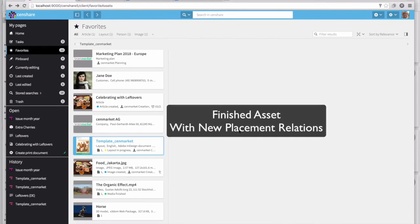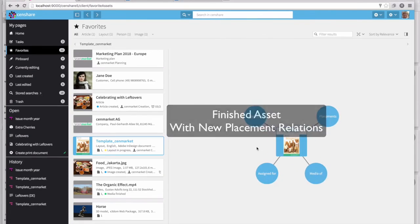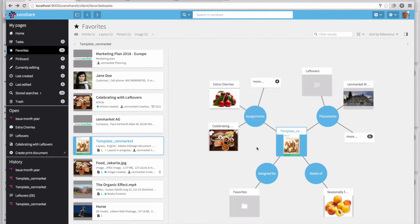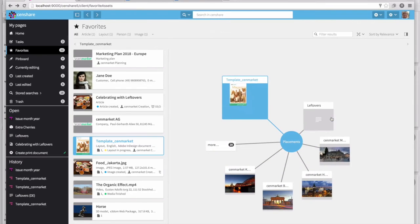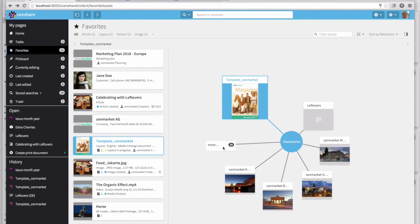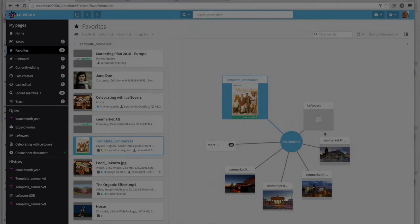Now we have a finished asset with new relations to the placed images. The magazine has a number of placements associated with it. I hope you enjoyed this overview of SendShare 5.4. Please contact IO Integration if you have any questions. Thank you.